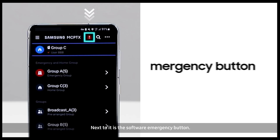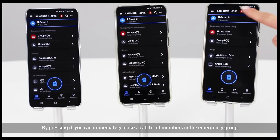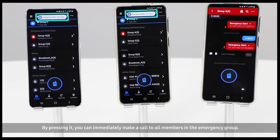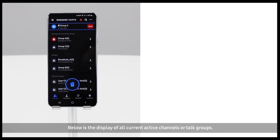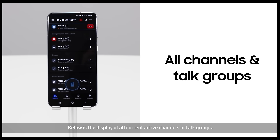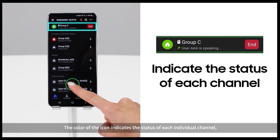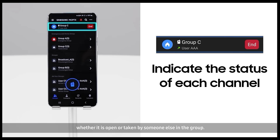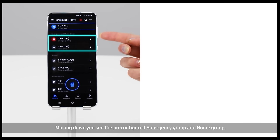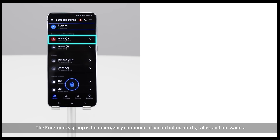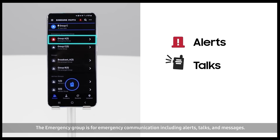Next to it is the software emergency button. By pressing it, you can immediately make a call to all members in the emergency group. Below is the display of all current active channels or talk groups. The color of the icon indicates the status of each individual channel, whether it is open or taken by someone else in the group. Moving down, you'll see the pre-configured emergency group and home group. The emergency group is for emergency communication, including alerts, talks, and messages.